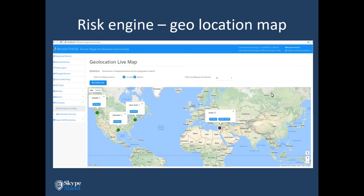The geolocation feature allows you to show a live map from where people are connecting, analyze where failed login attempts are happening, define geolocation rules specifying from which countries you allow or deny connections, and detect behavioral anomalies. These features are planned to be available in Q3 2018.